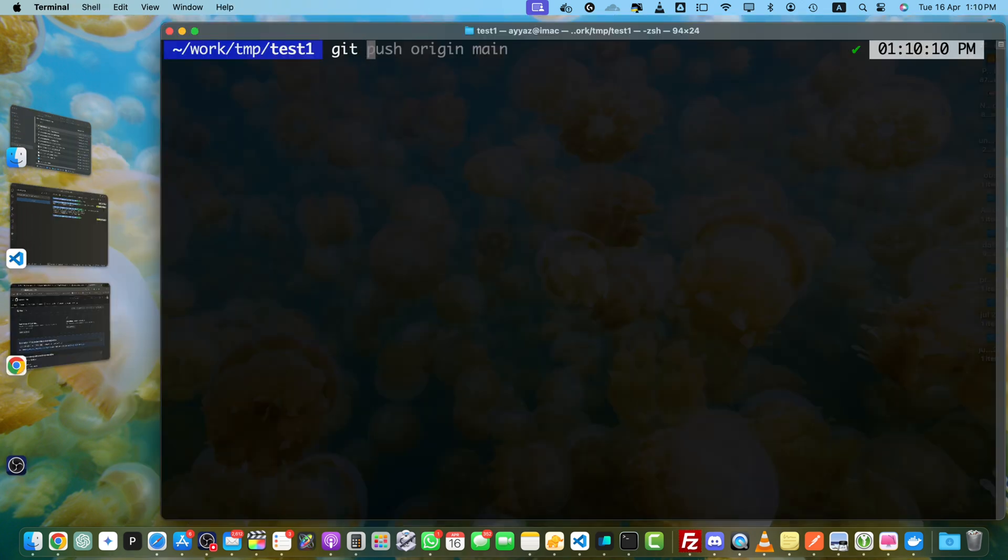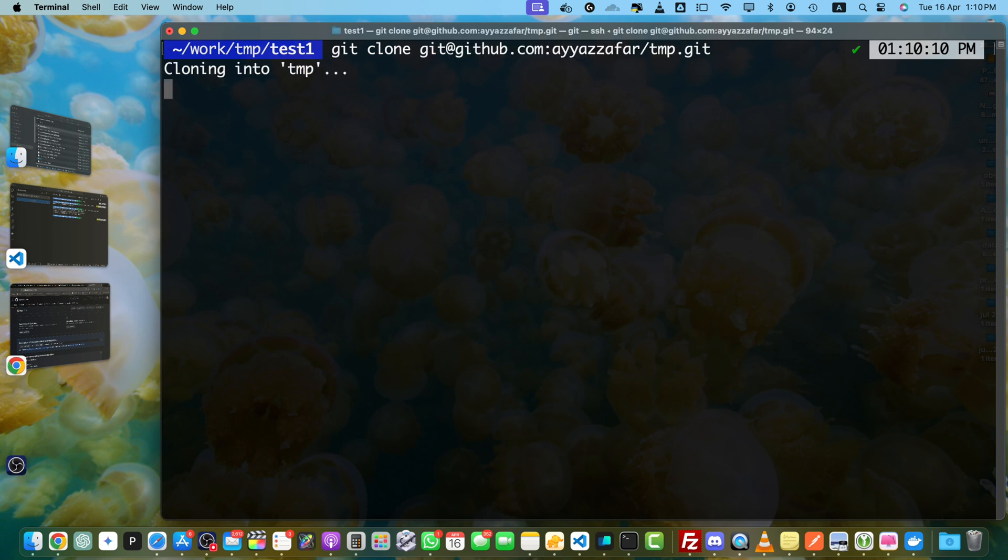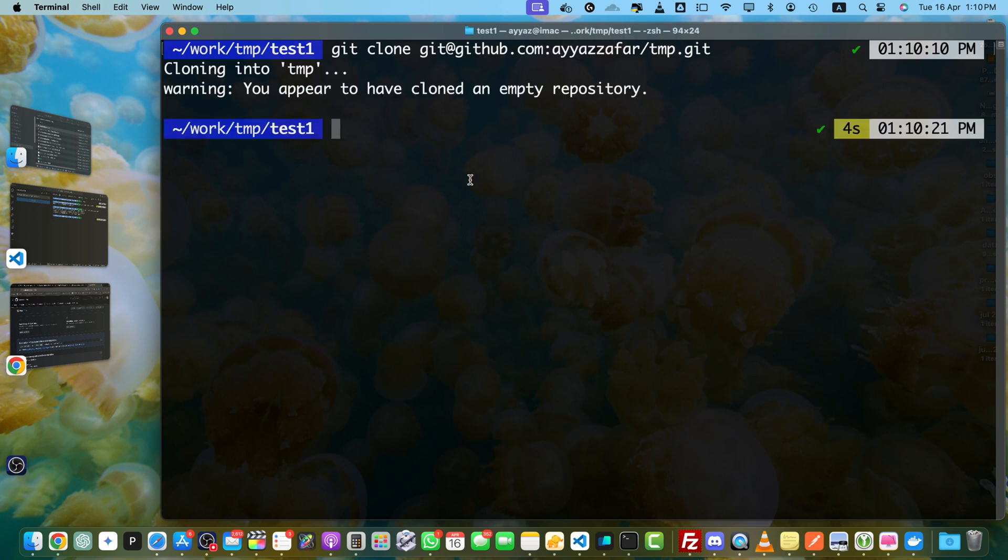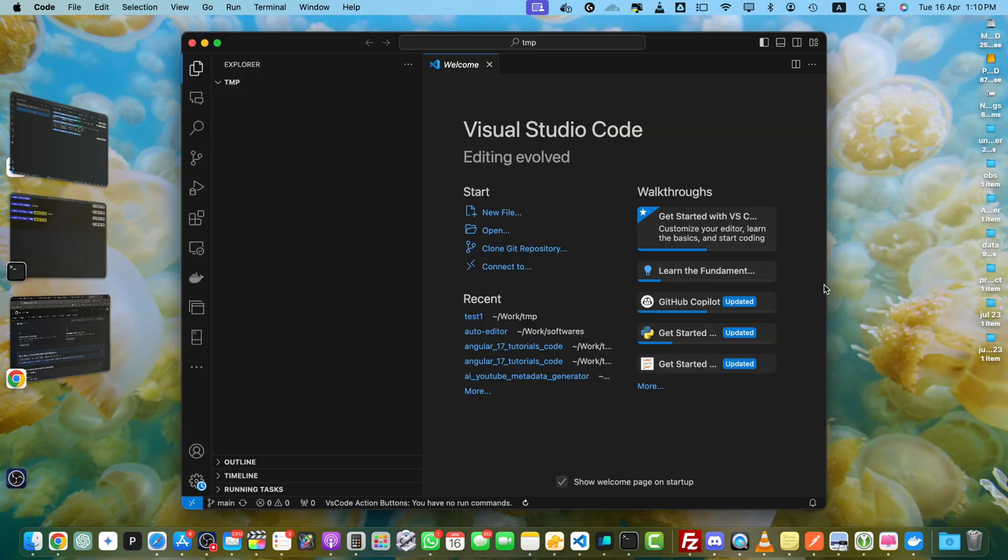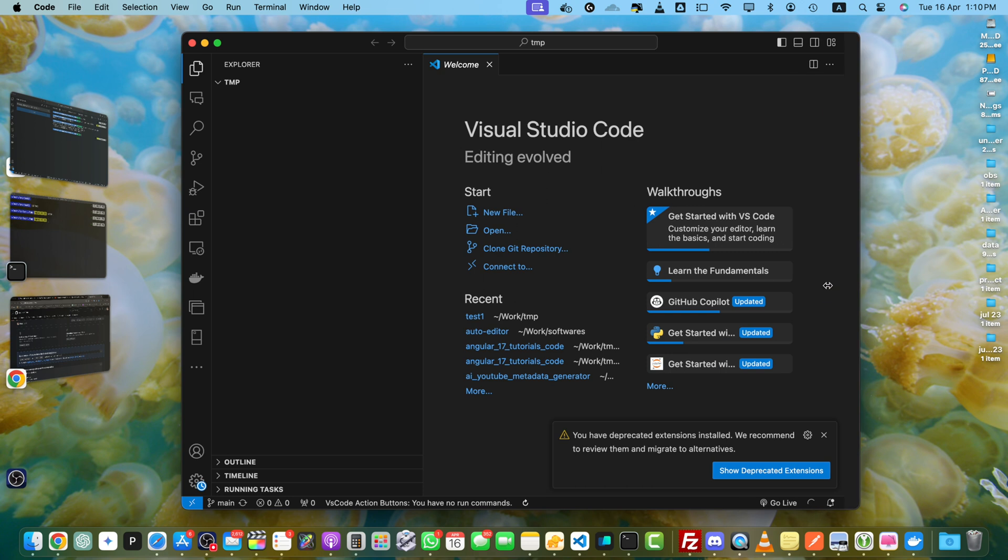Use the command git clone or whatever approach you prefer to clone it. Once it is cloned, open it in your favorite editor. Now go to the TMP folder and open it in the editor.